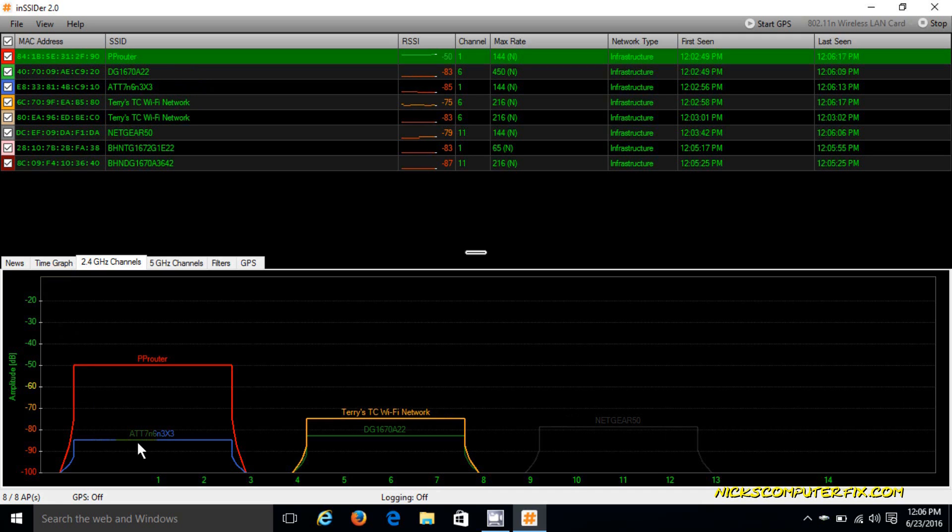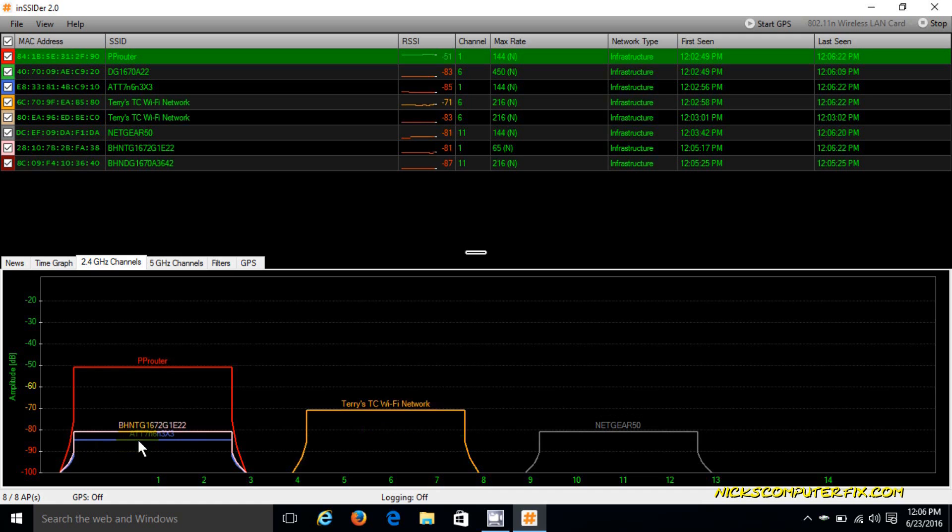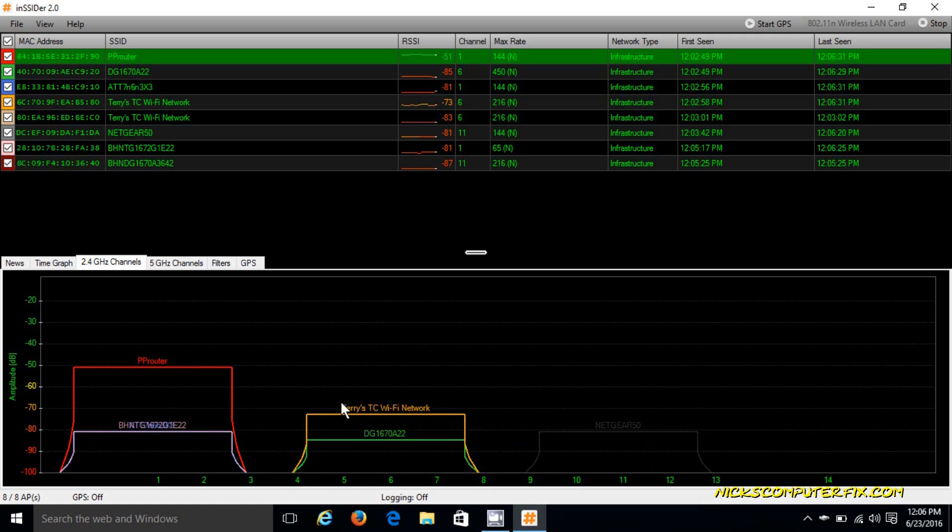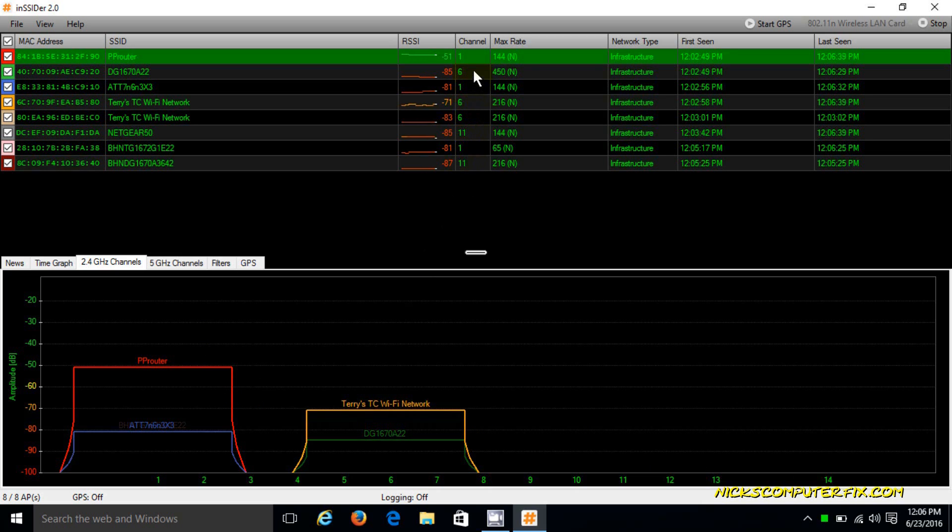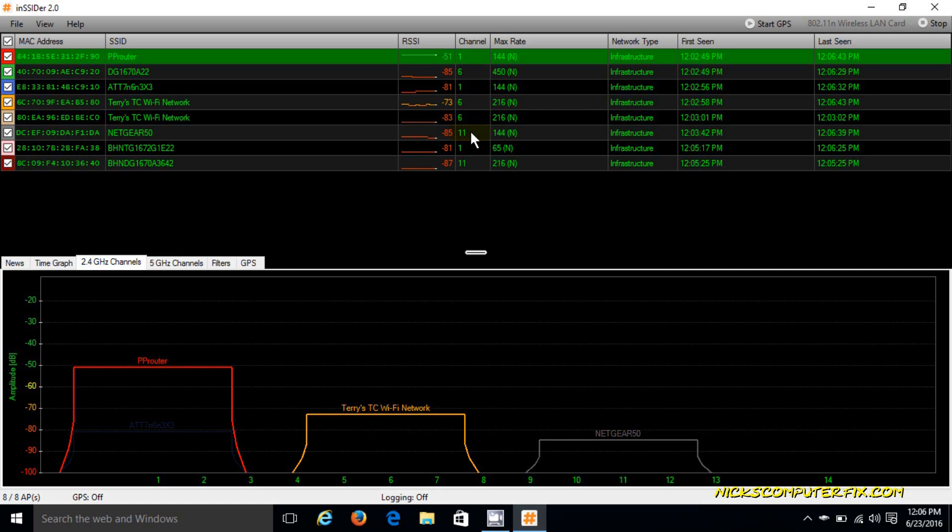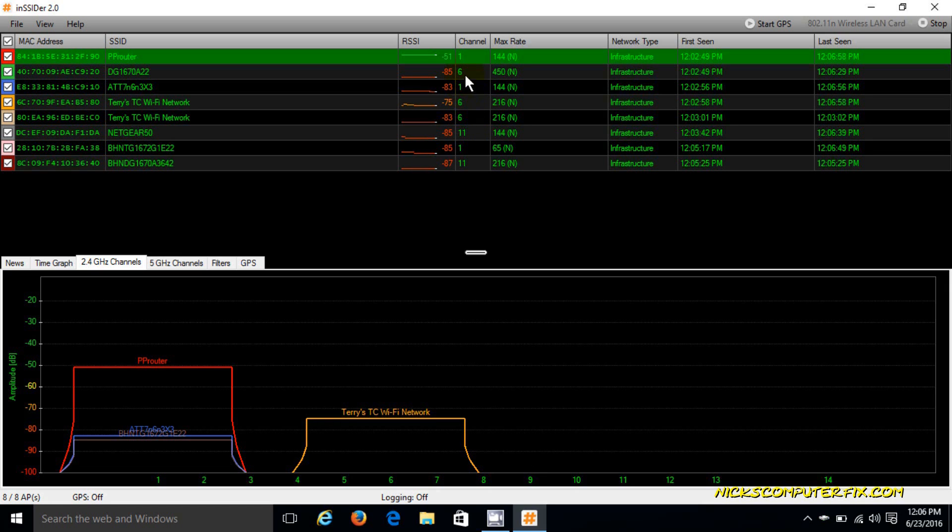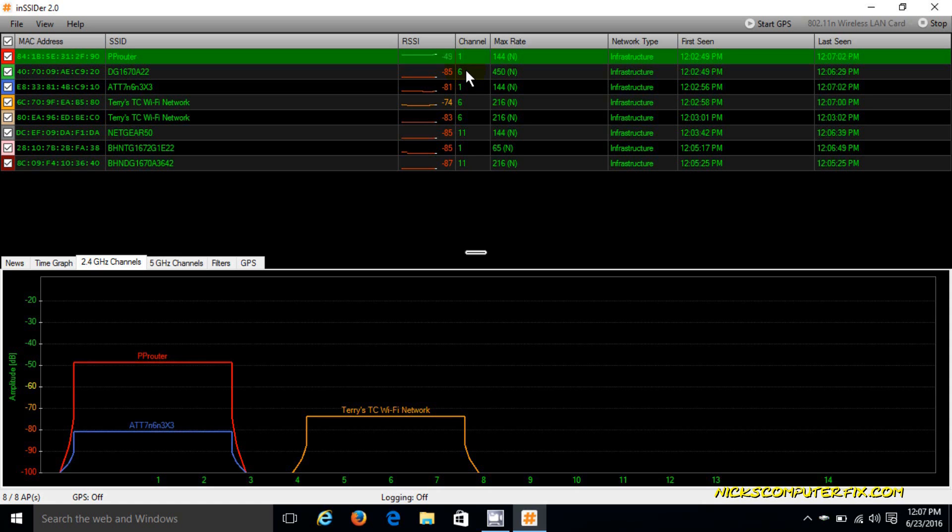As you can see, I am doing very good with my channel 1. I have no overlapping signals. The nearest person or router that is using channel 1 is quite a distance away as far as signal strength is concerned, and so I'm getting my full bandwidth of local internet access off of my router, so my speed is very good.